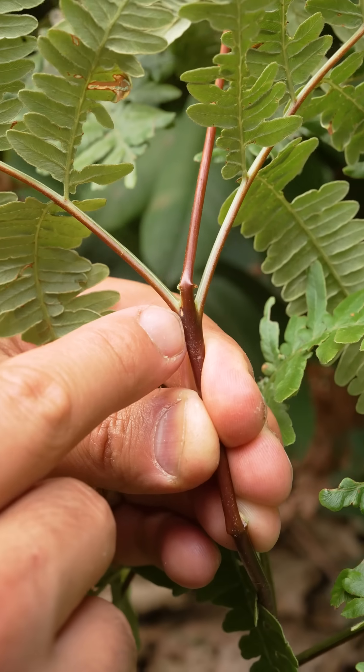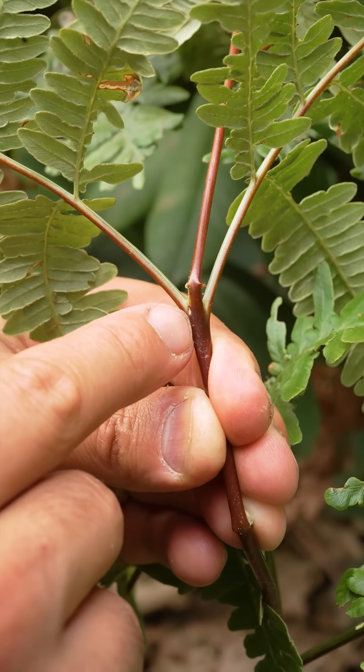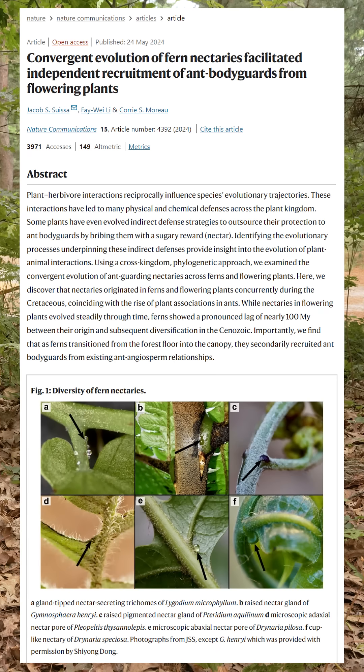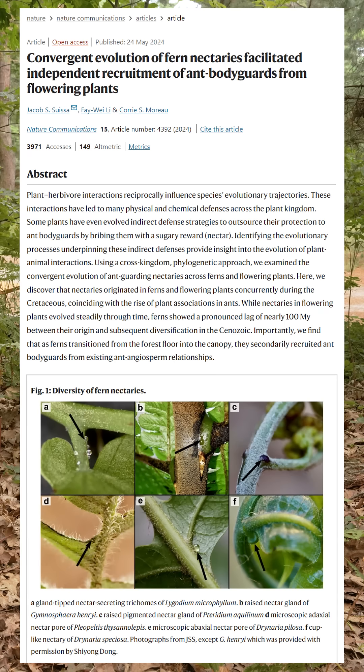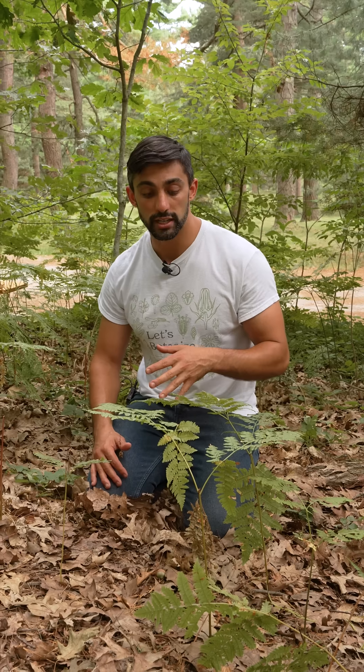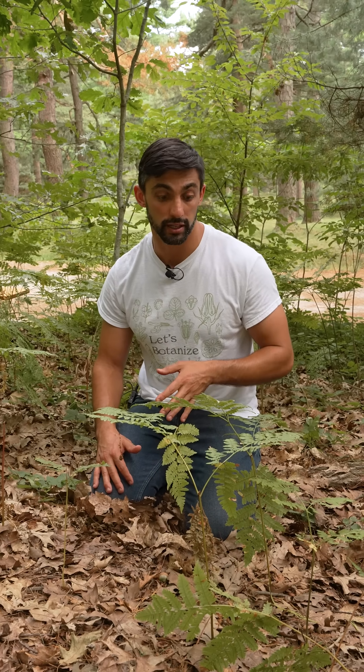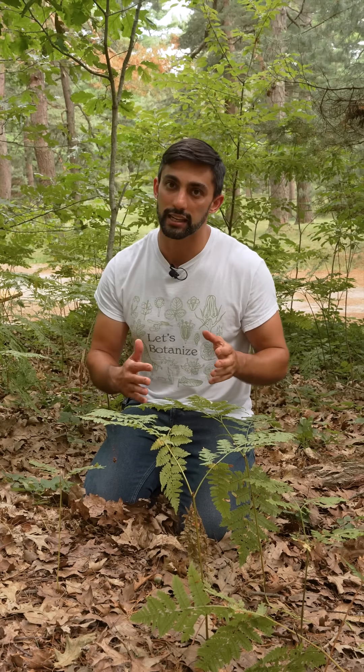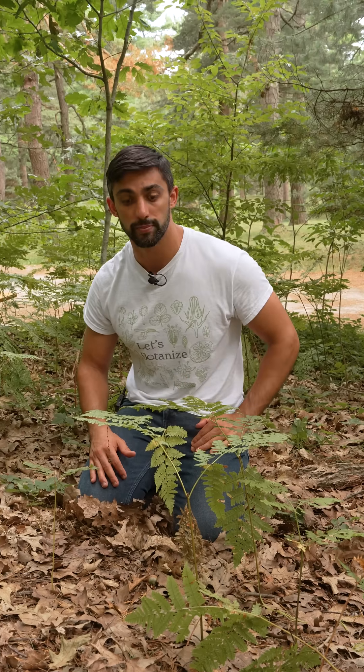In a recent paper I was a part of, we showed that nectaries in both ferns and flowering plants originated around the same point — 130 million years ago in the Cretaceous period. This is very late in fern evolutionary history, but quite early in flowering plant evolutionary history.